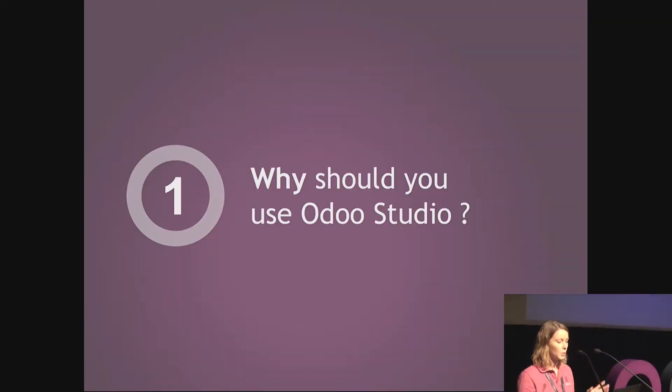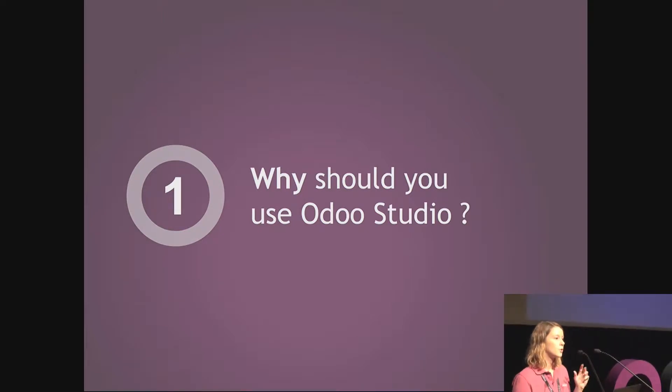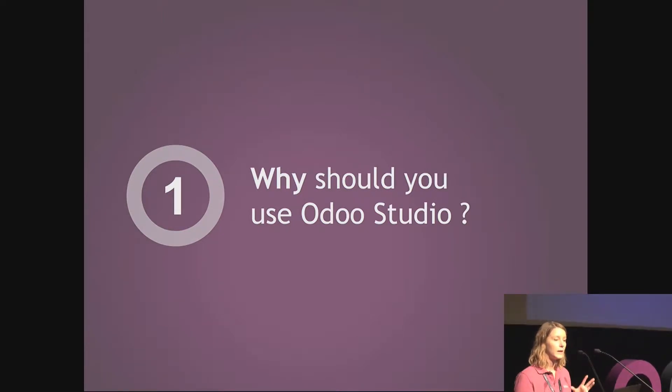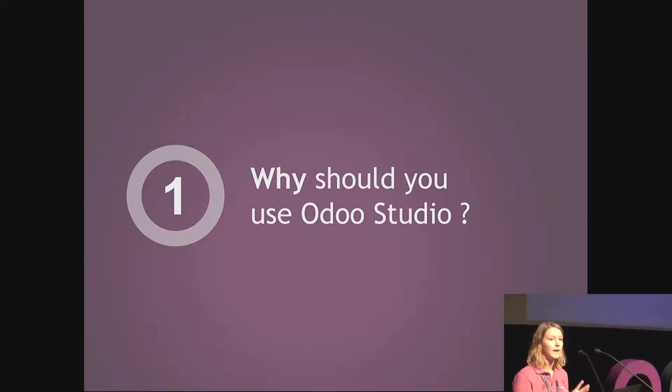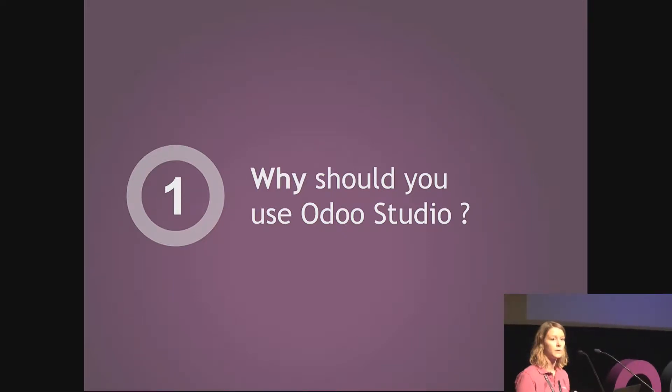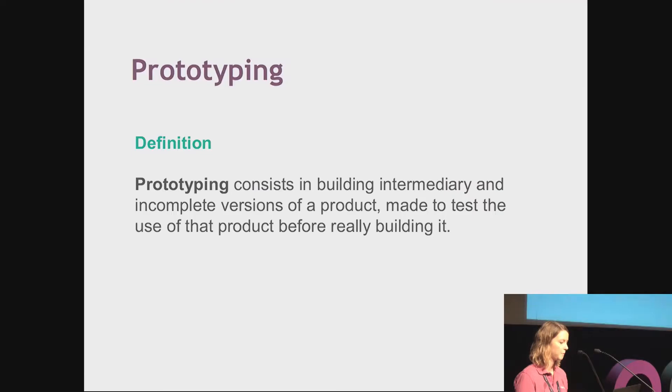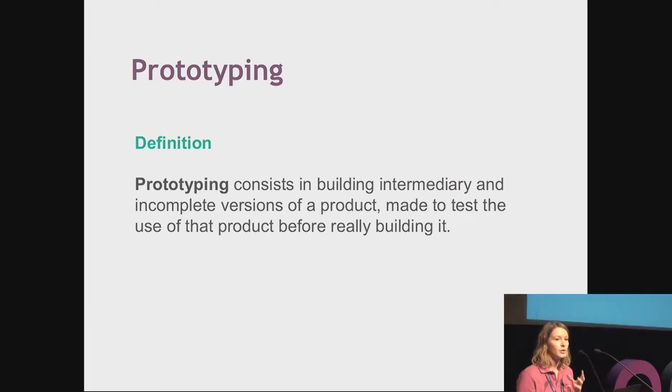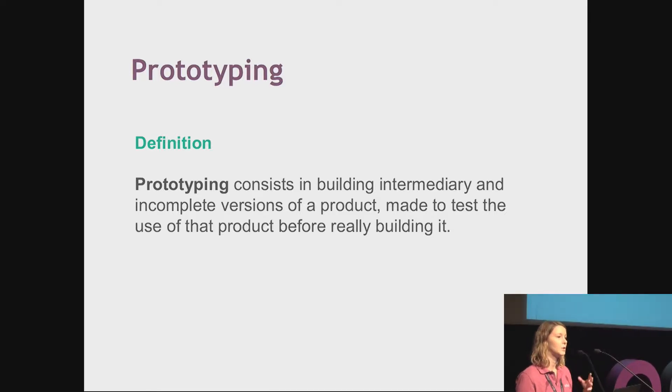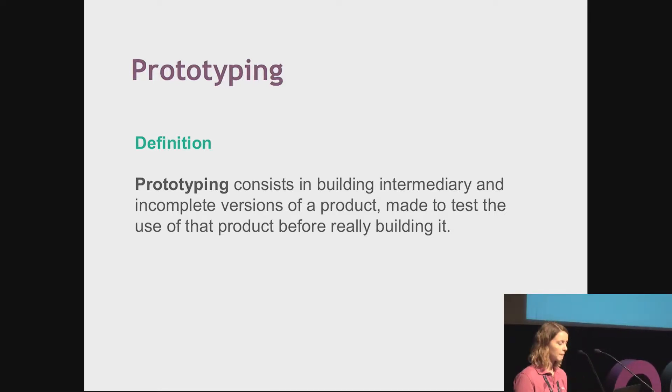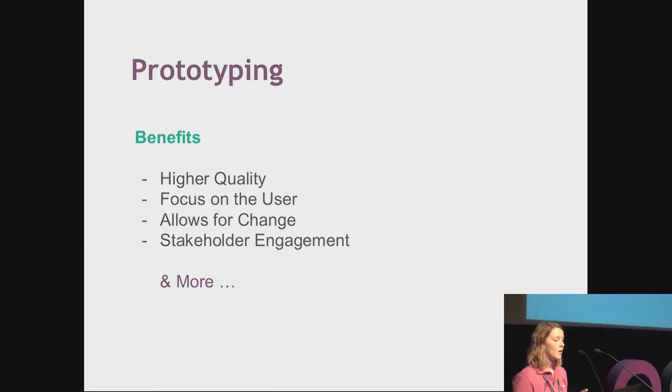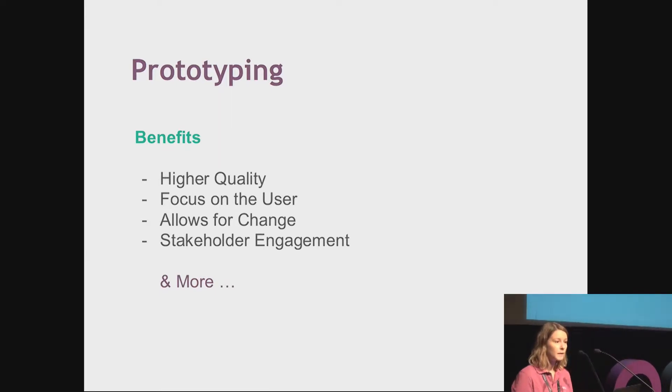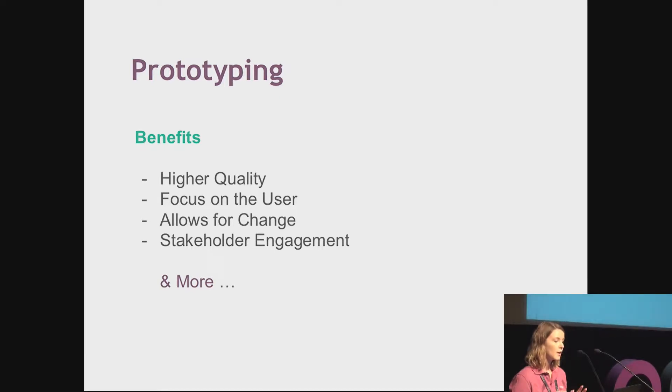First, why should you use Odoo Studio? Before showing you the power of that tool, I would like to re-explain what is prototyping and why this is important when you are making custom development for a customer. Prototyping consists in building a version of a product that is not the final one and that you will test before building the final version.